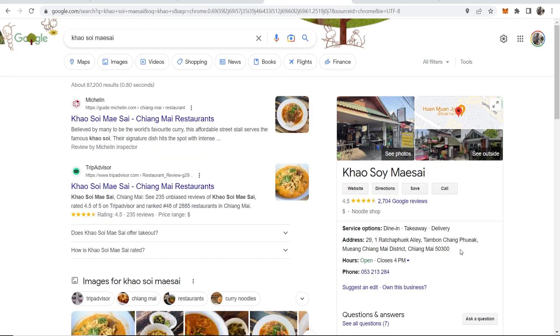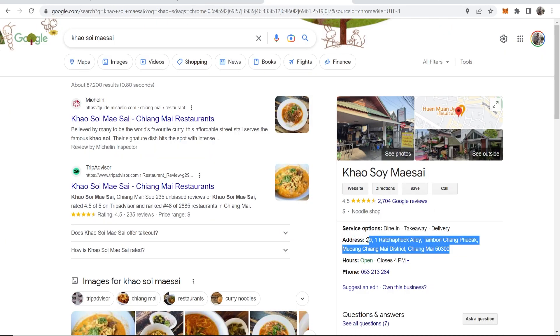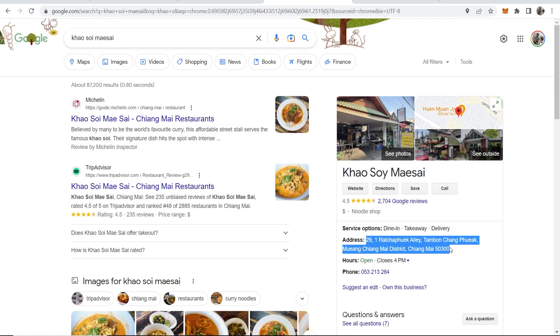Now you need to go ahead and get the address for your business. I'll just use this business as an example. Then you can go ahead and paste this in.